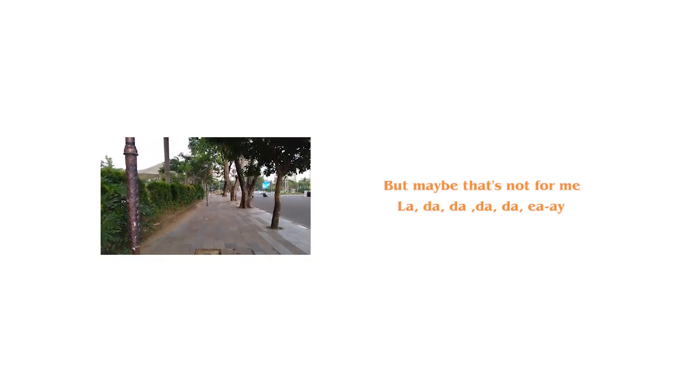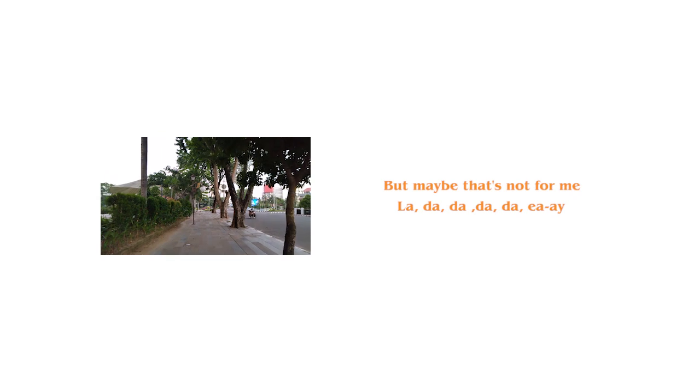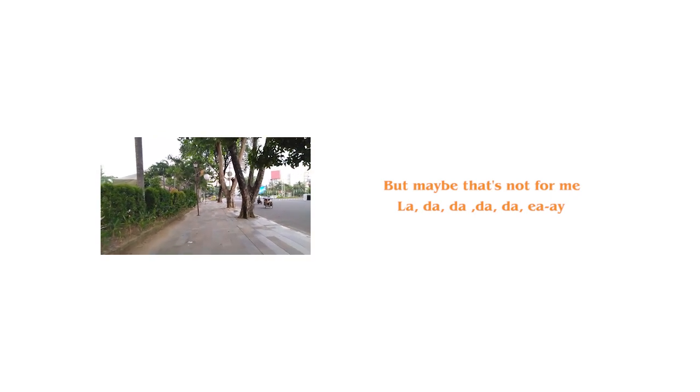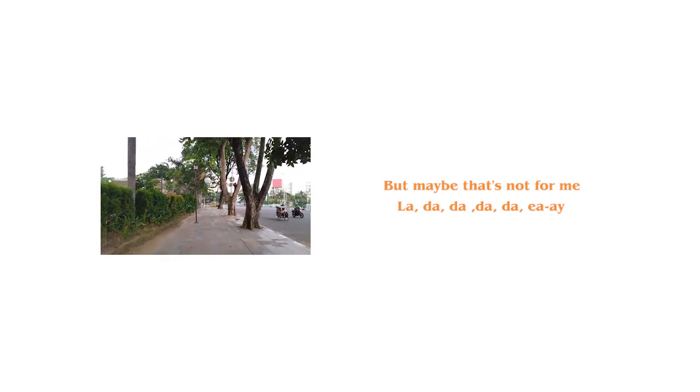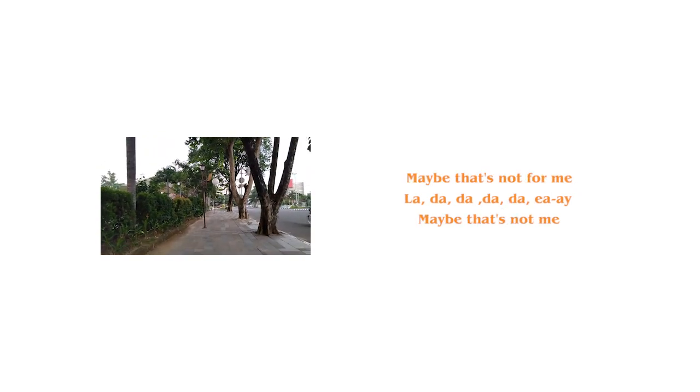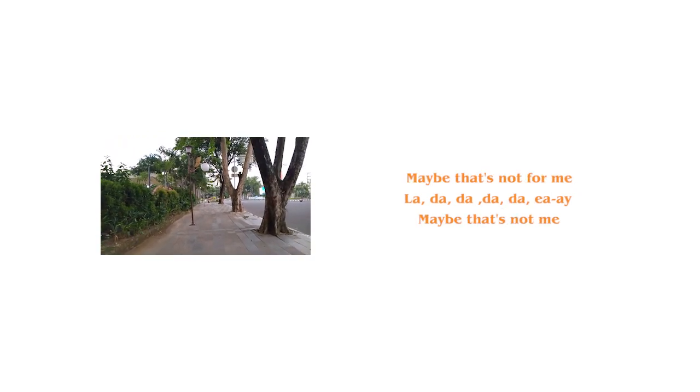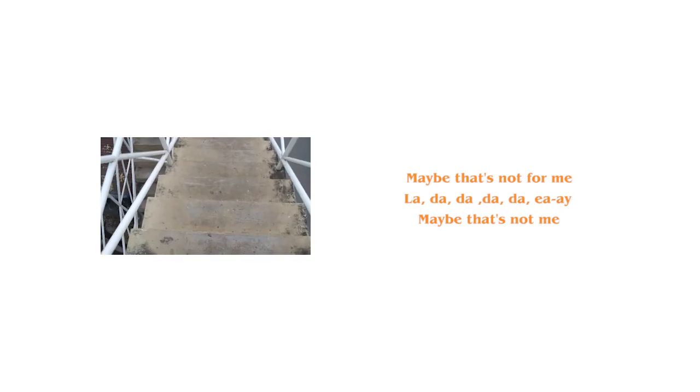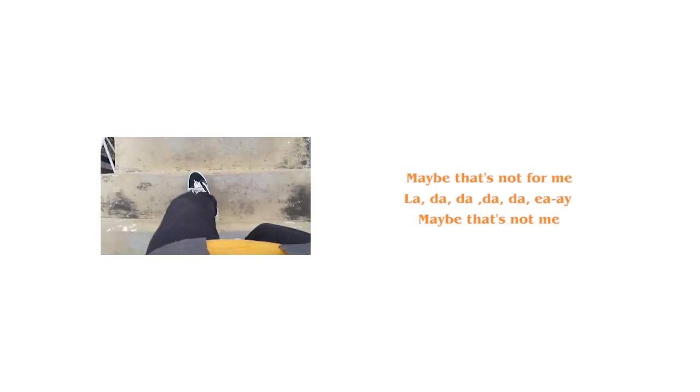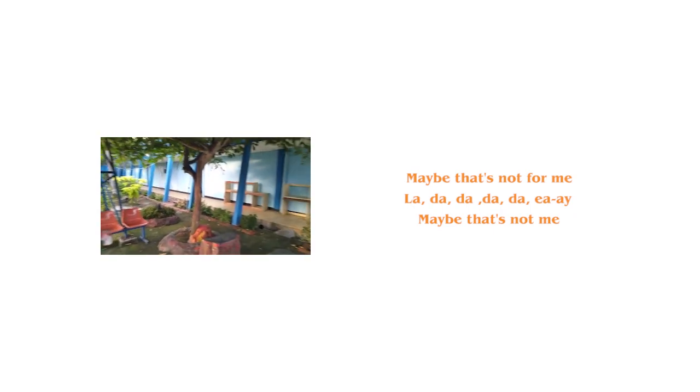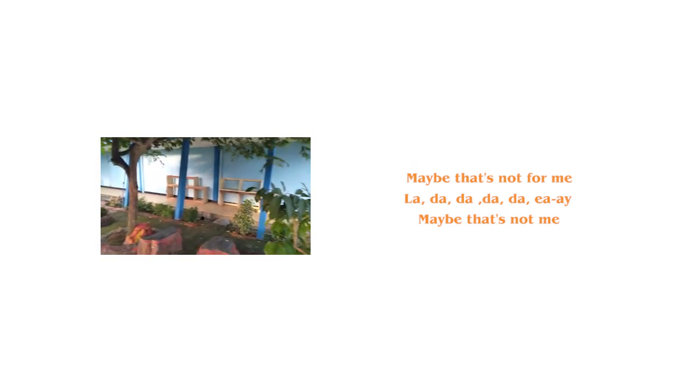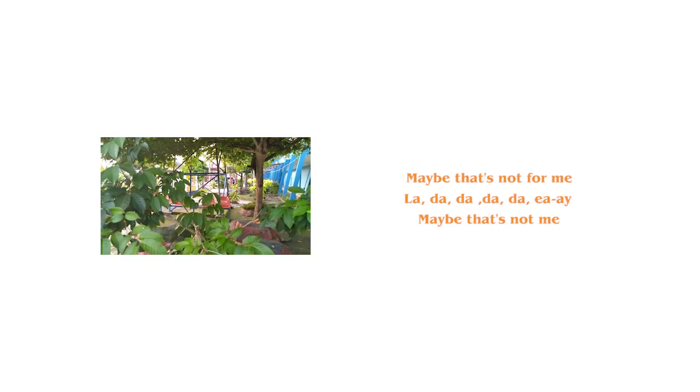La da da da da. Maybe that's not for me. La da da da da. Maybe that's not me.